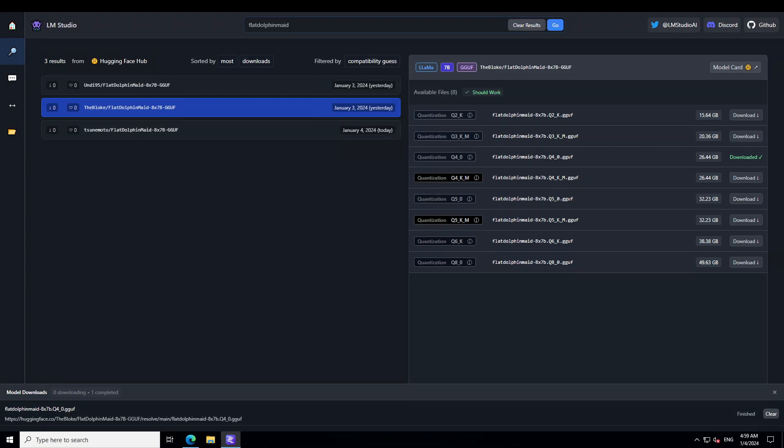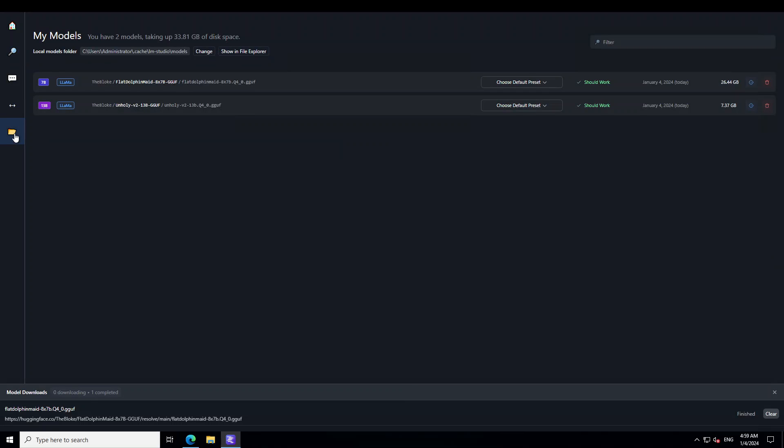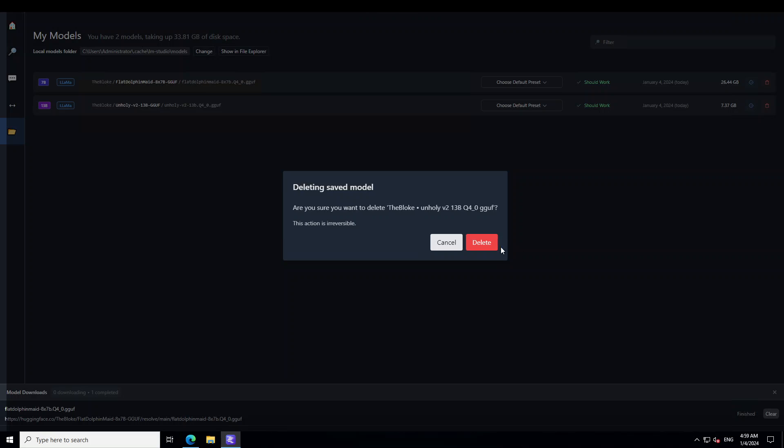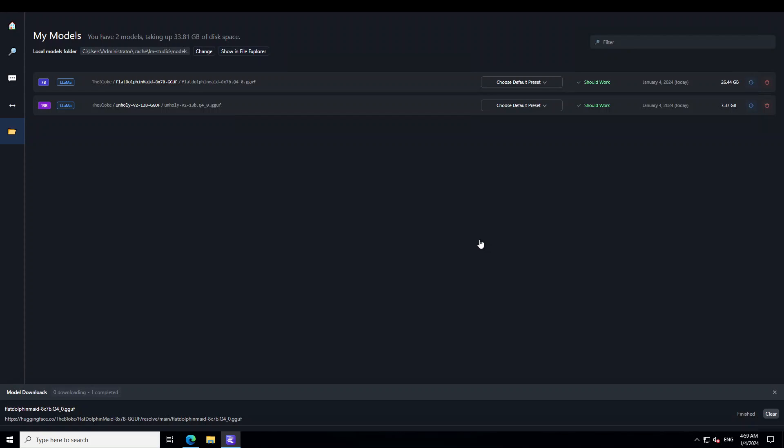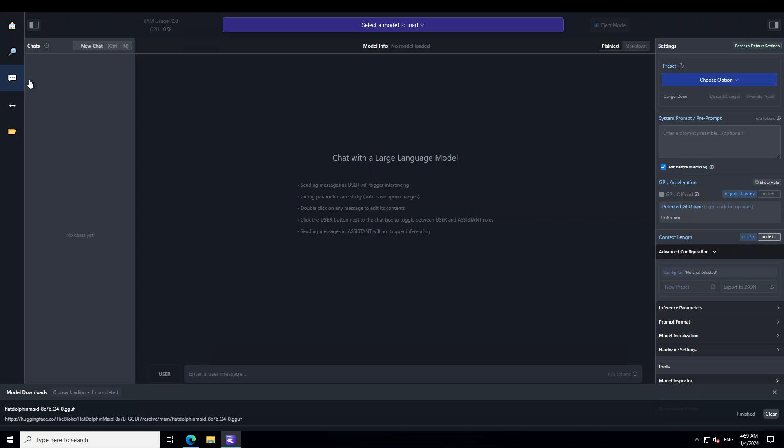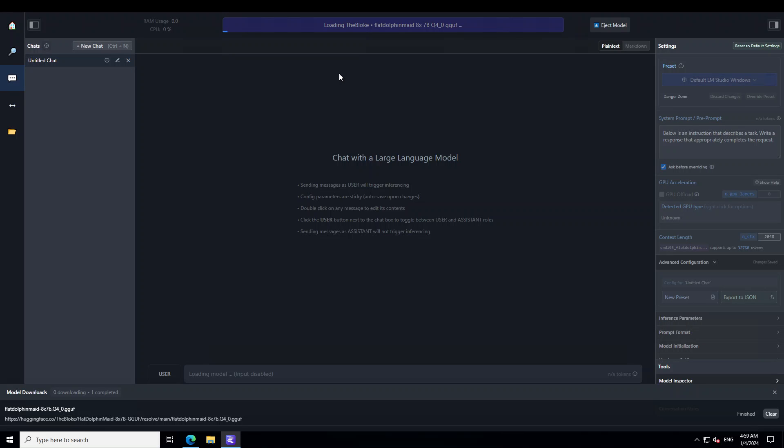The model is downloaded as you can see. Click on this folder icon on the left and we have this FlatDolphin Maid here. Let me delete the other one which I downloaded recently. That's done. Let's click on these three dots, click on the middle and load the model. This is a big model - if you won't have enough resources it might crash. So let's hope I will have ample resources to get this loaded. Let's wait for it to load.